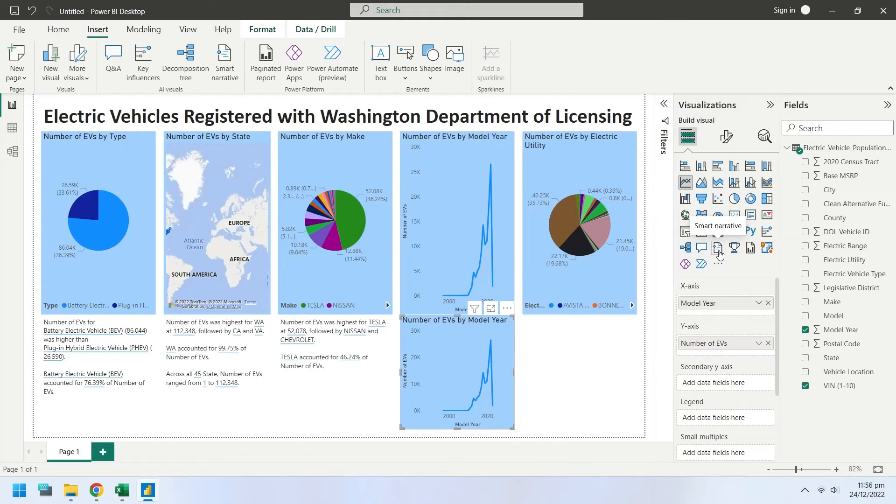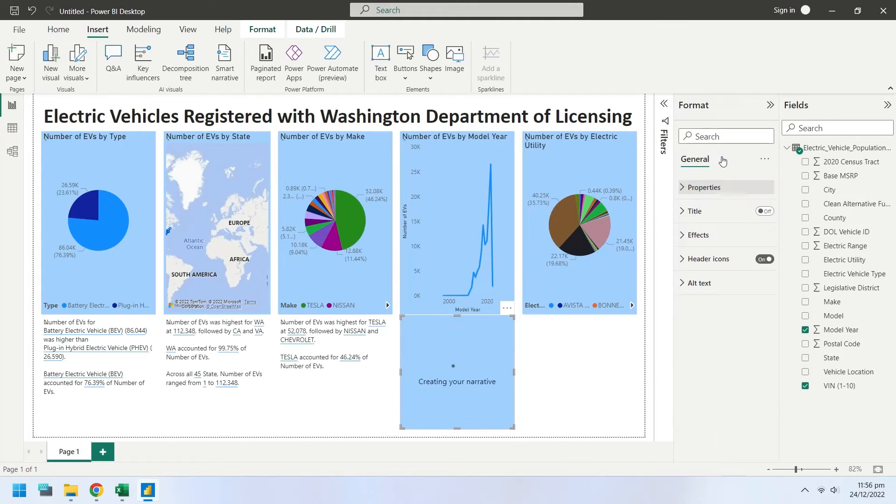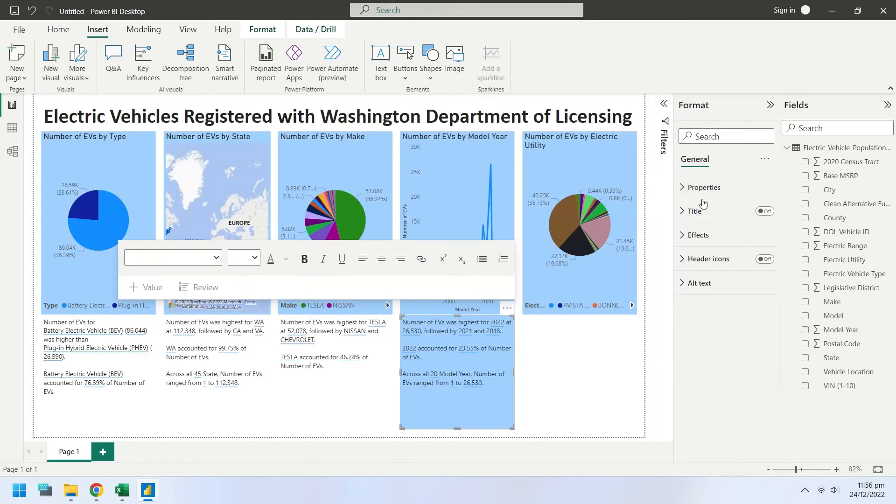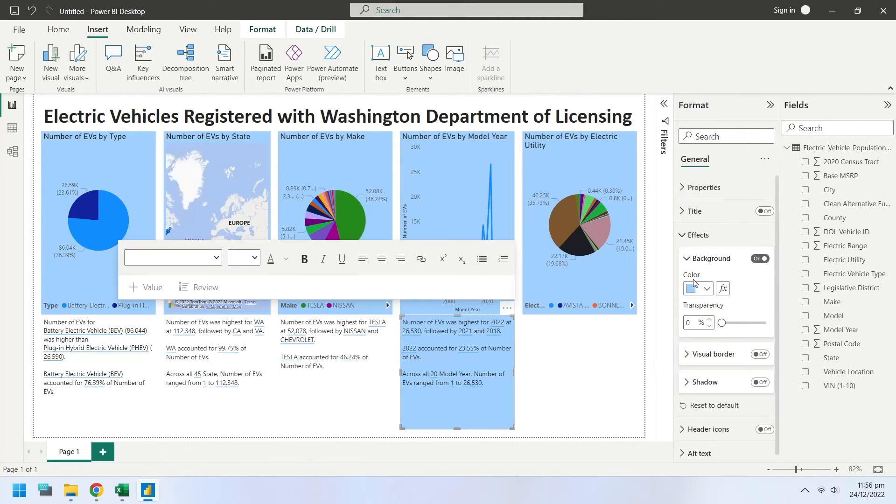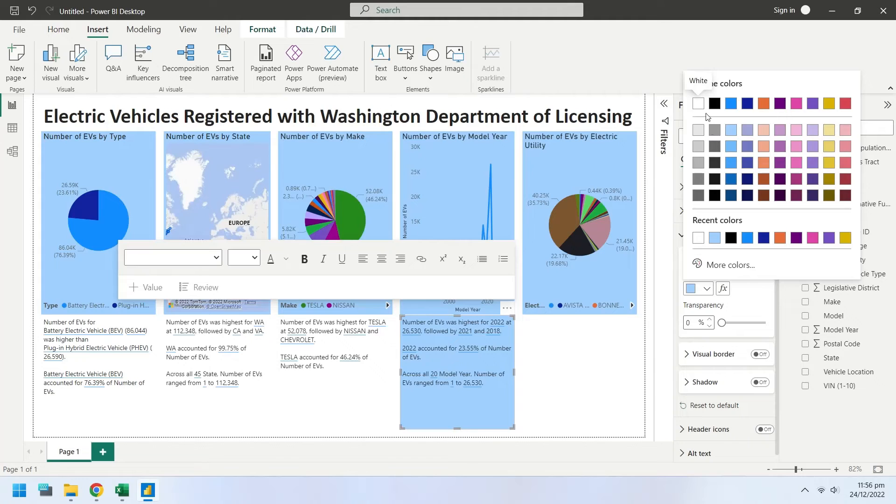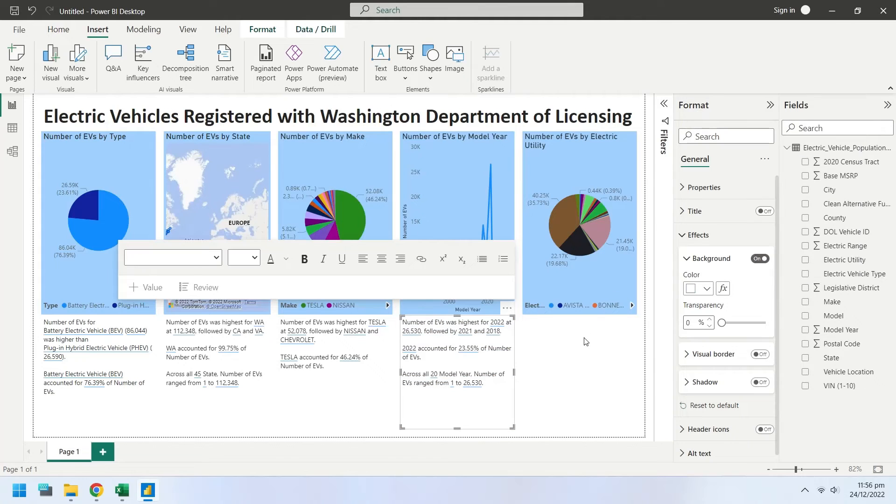Click on the smart narrative to create a description of the line chart. Change the background color to white.